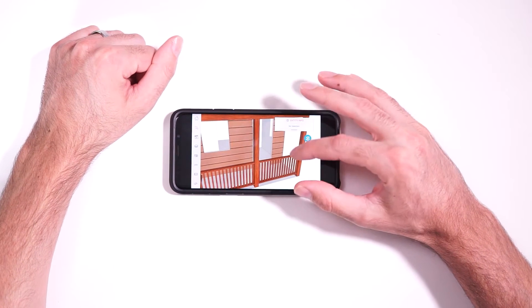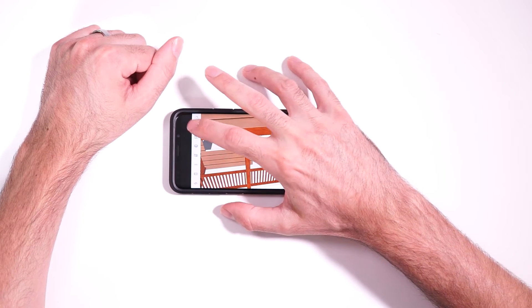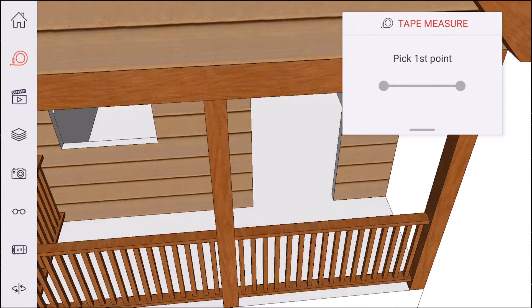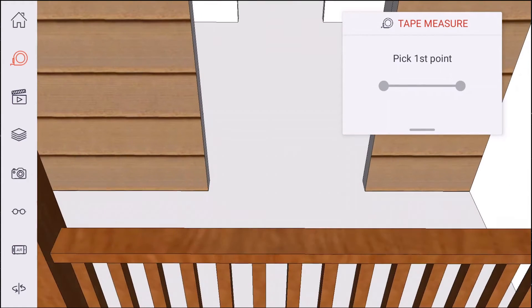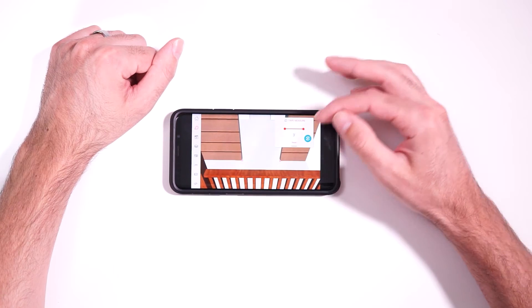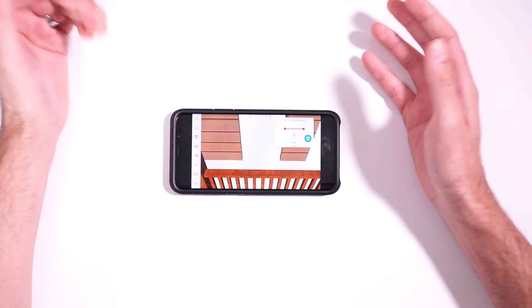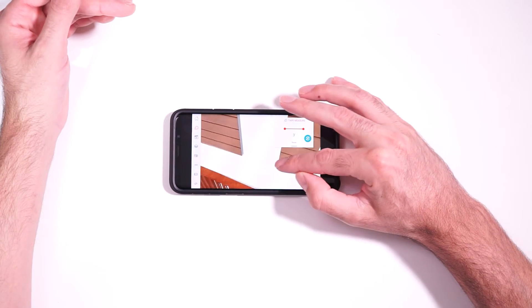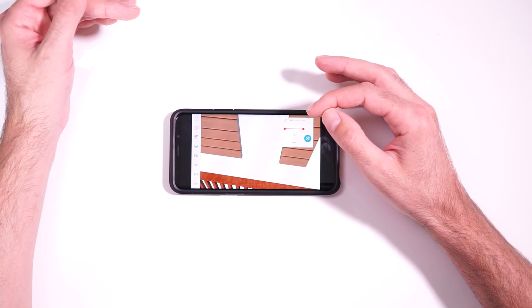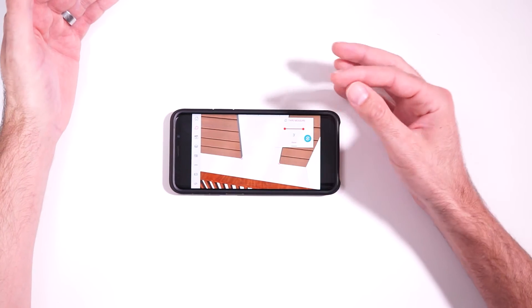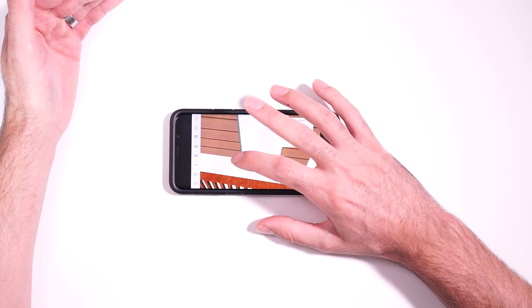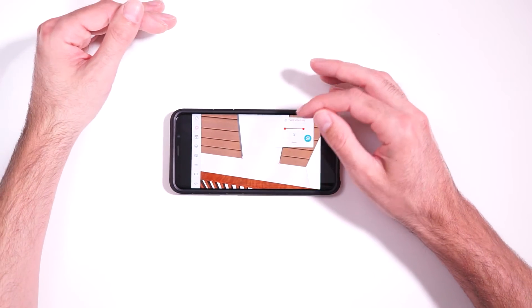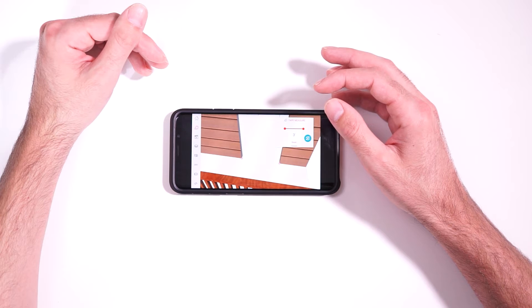Now, if you need to measure between two points, you can use the tape measure tool right here. And with this, you just pick two points. So you just tap on the first point, tap on the second point, and there you go. It gives you your dimension. Now, this works pretty good. I was actually impressed by how accurate I was able to pick points that I was trying to pick. It's kind of tough with a finger to be super accurate, but it actually works really well. I was really impressed with that.